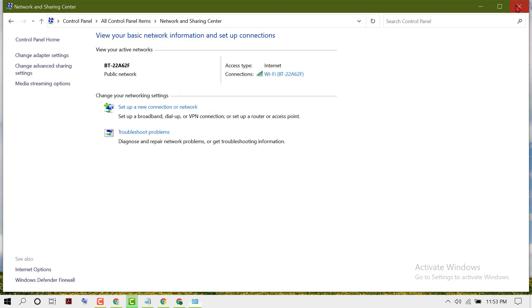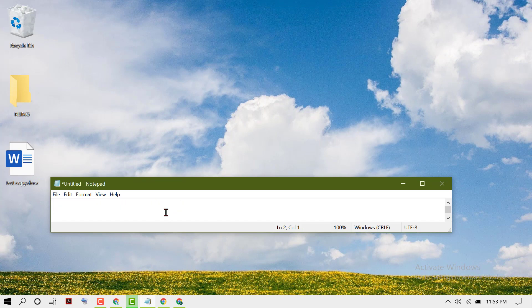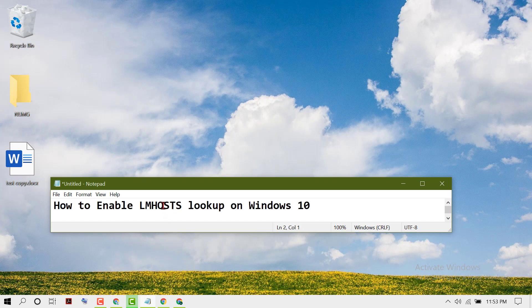Hopefully guys you liked this video. By these simple steps we can learn how to enable LM hosts lookup on Windows 10. Thanks for watching this video.